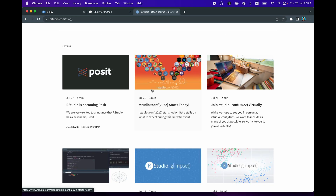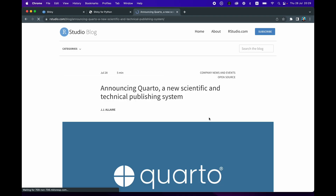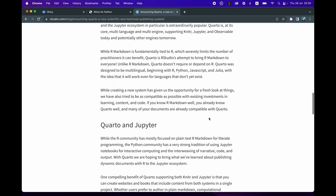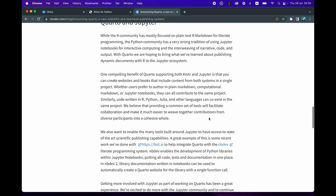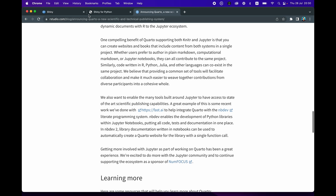They've also recently announced Quarto, which is a scientific and technical publishing system. It's very much like R Markdown, where you could generate reports and export them as HTML, PDFs, PowerPoint, online books, and many more.